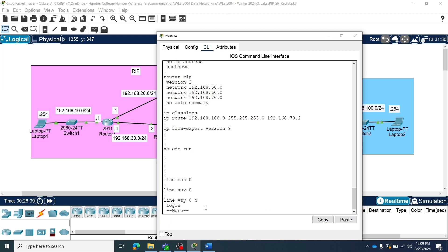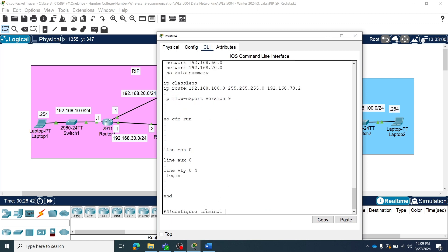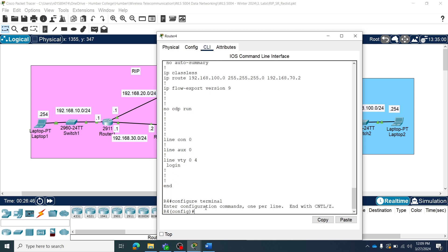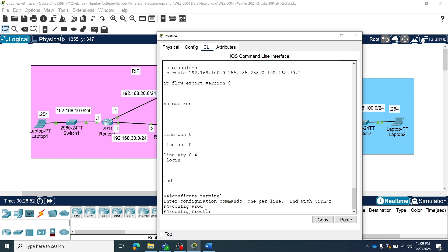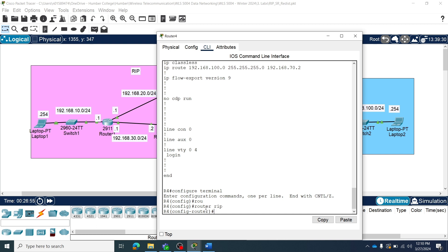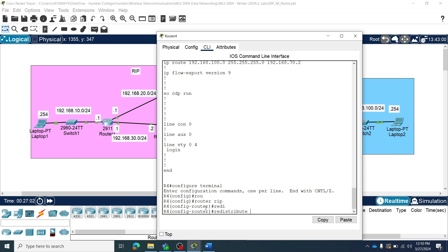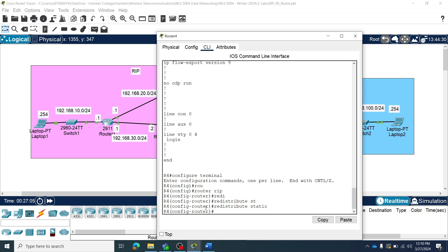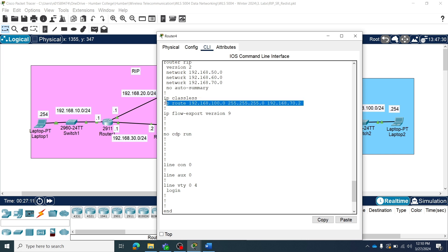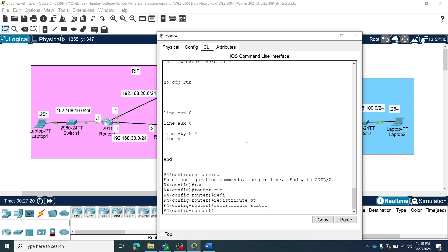We will do it now. Config terminal, then we will redistribute within RIP. We need to go to router RIP — router rip — and then within RIP, we will redistribute static. We configured this static route which is outside of RIP. Now we want to redistribute this static route within the RIP protocol so that it will advertise to its neighbors.